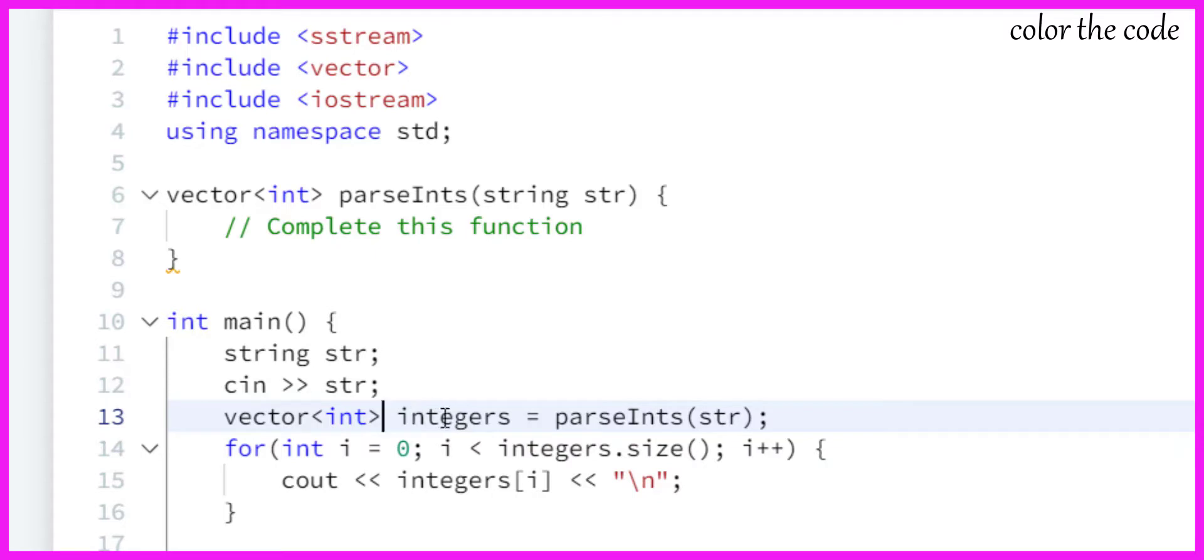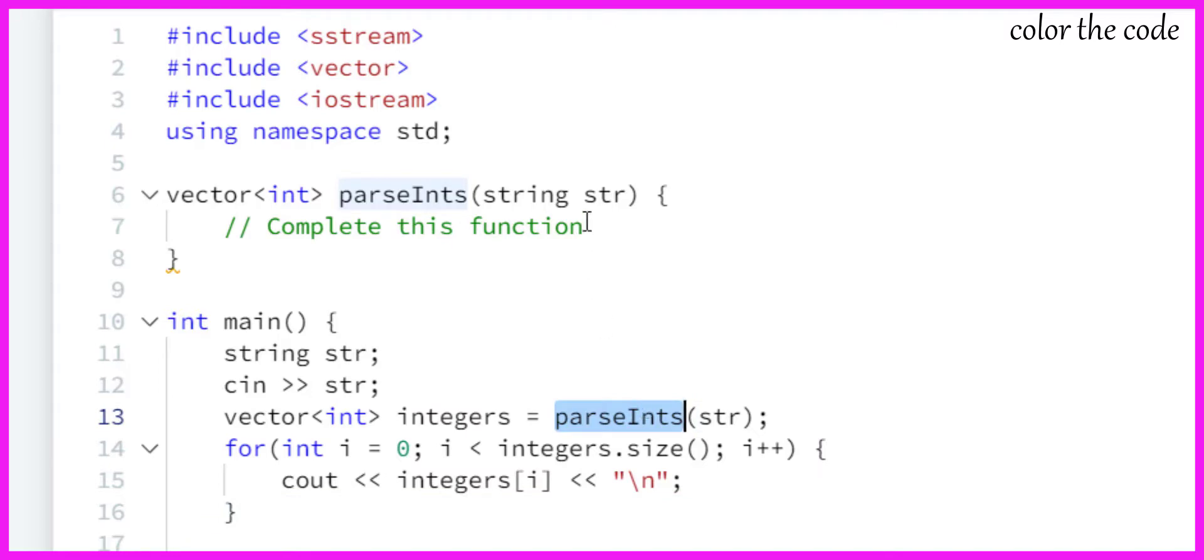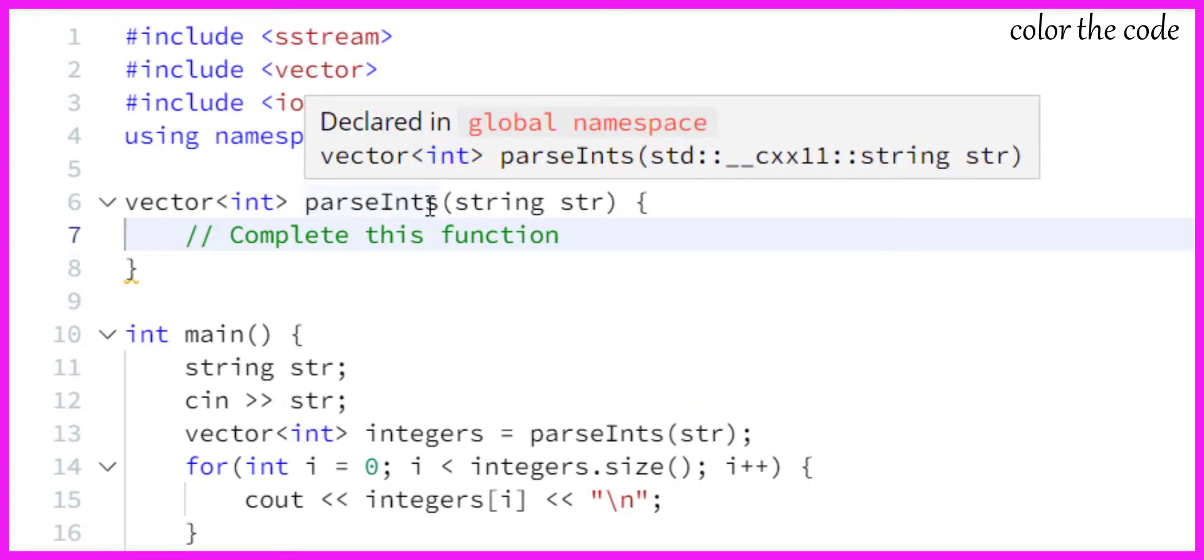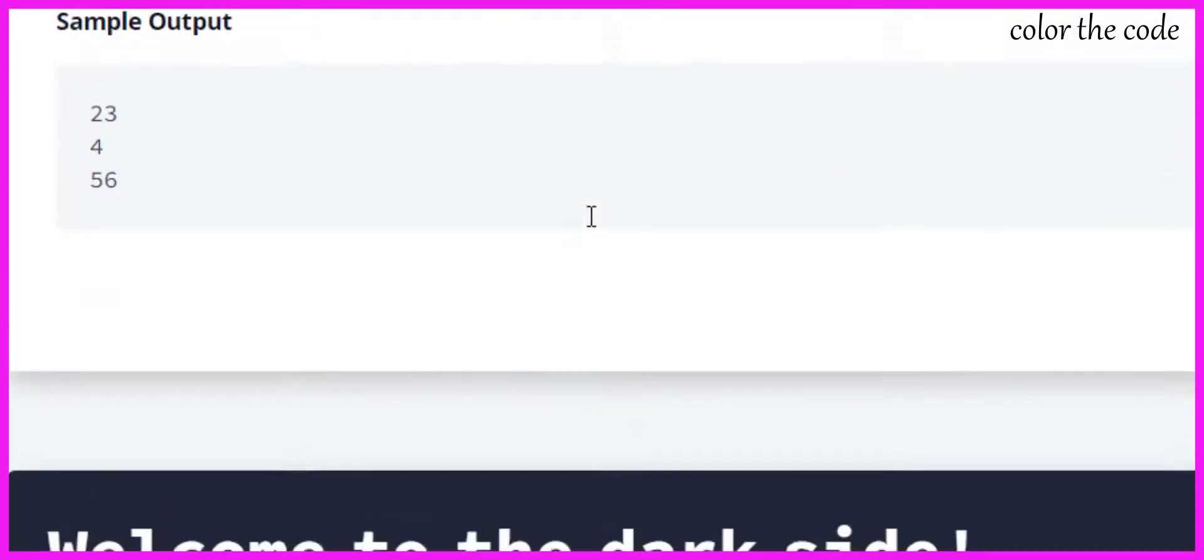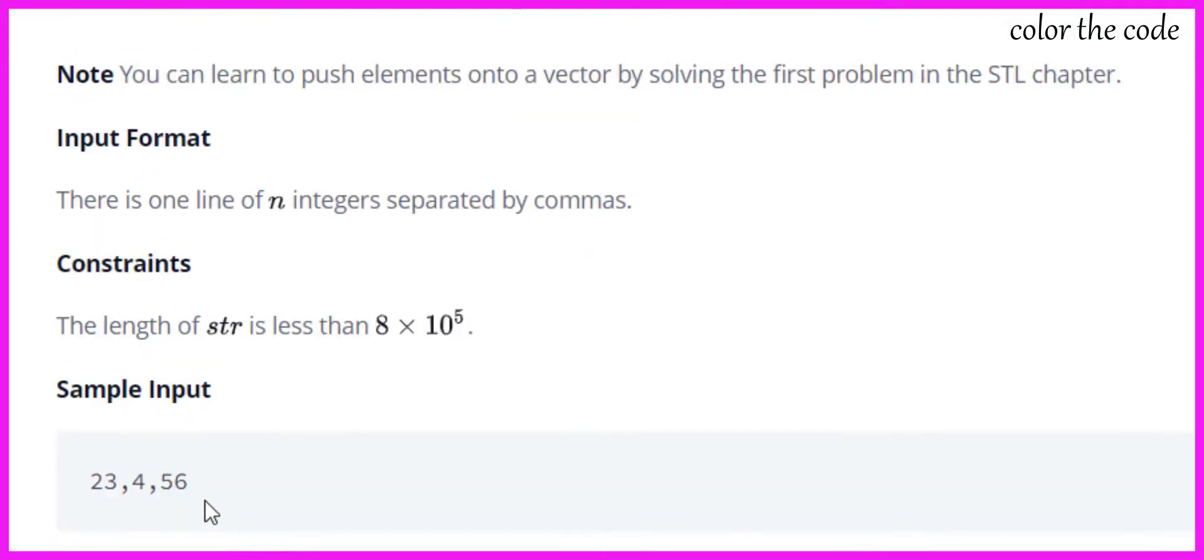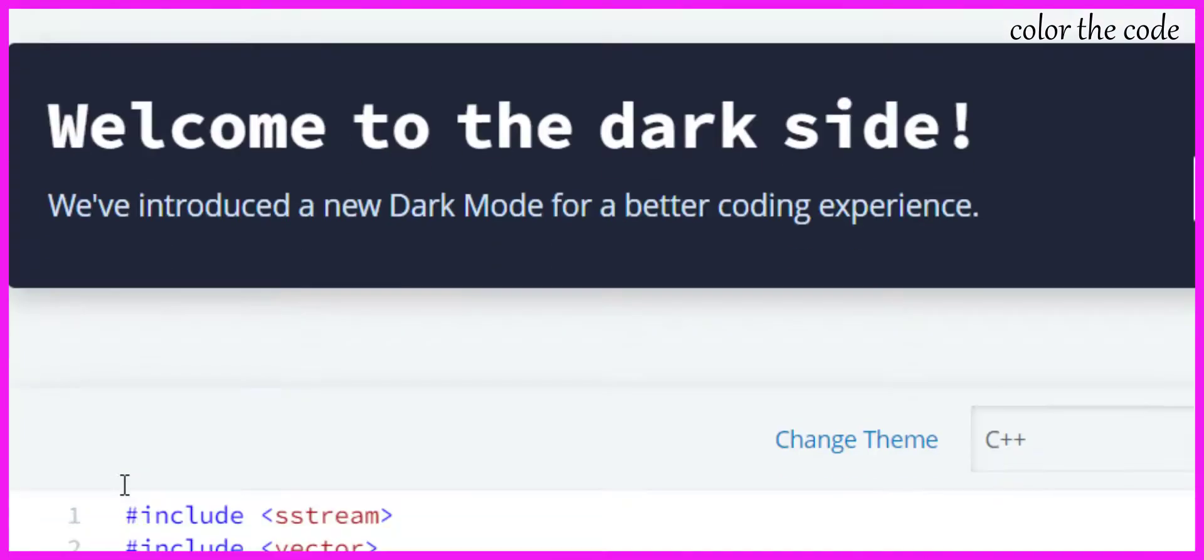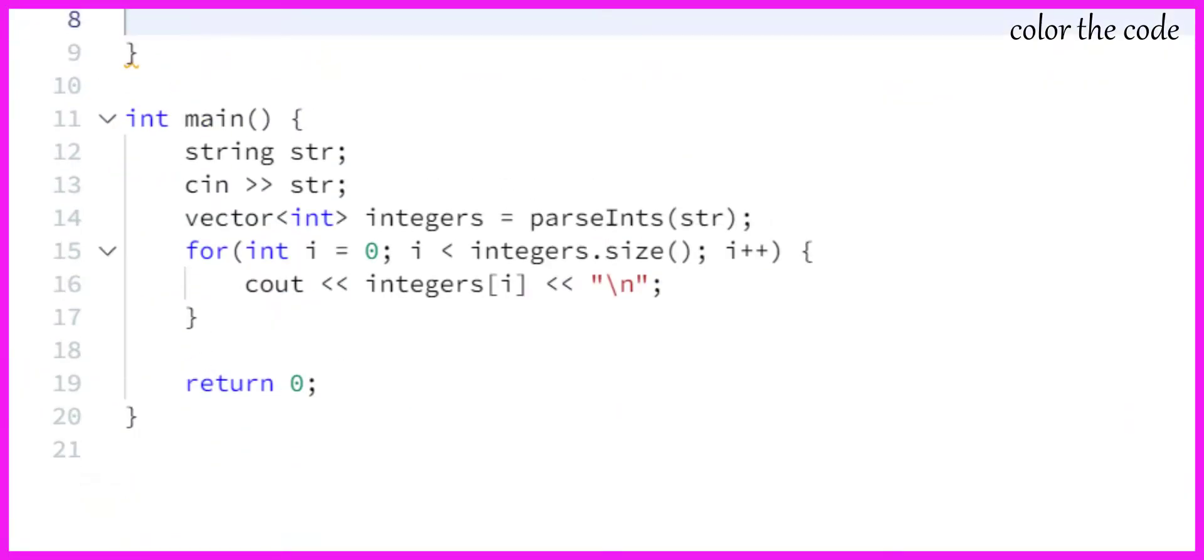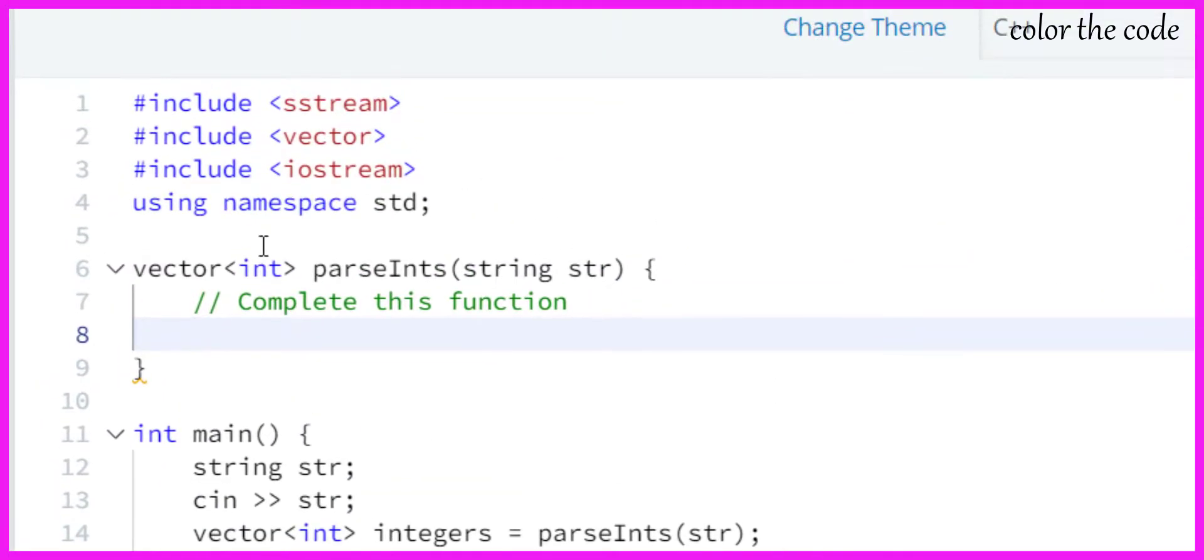That is just getting printed over here, so we just need to write this function. In this parseInts we are passing a string which contains input in this way, right? So we have integers and commas which are characters.